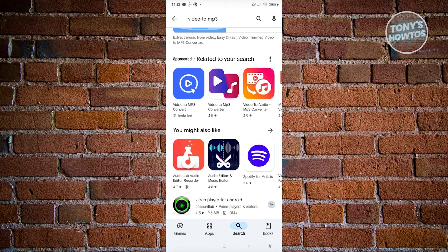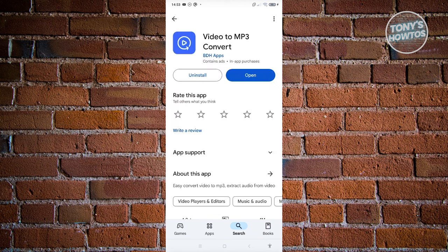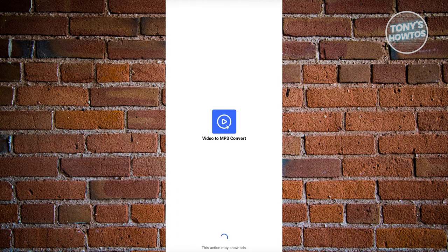Now there's going to be a lot here, but we'll be using the very first one, 'Video to MP3 Convert'. So go ahead and install that and click on open.